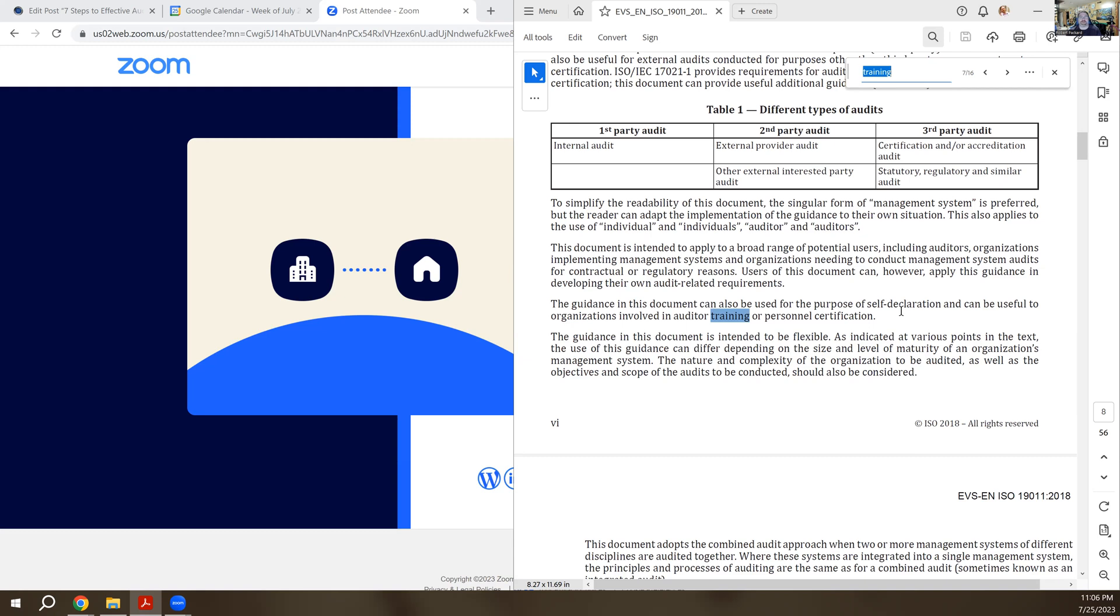But if you're looking for developing a training program, this is the document to use and gives you a lot of insight on how you can evaluate the training and document your training. Have a great day. Bye-bye.